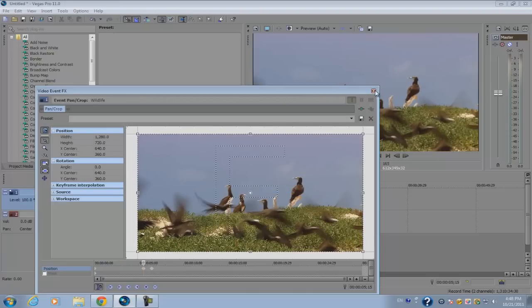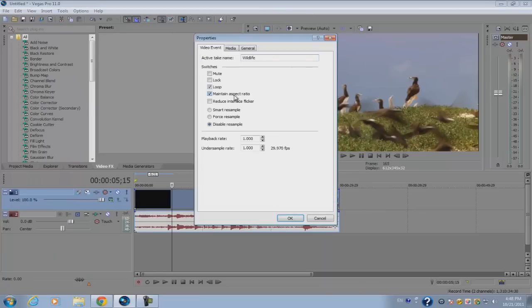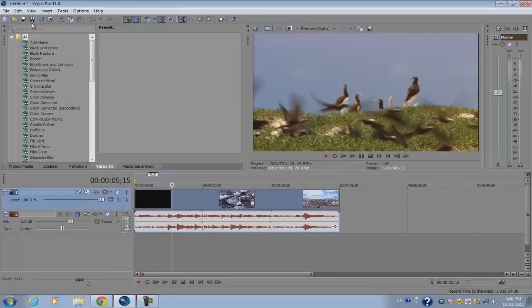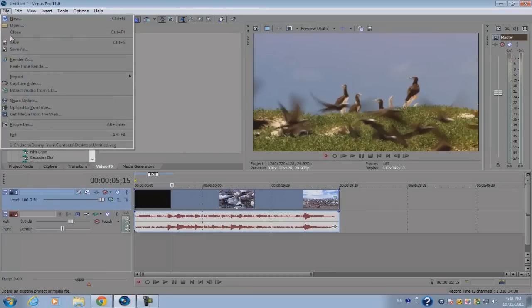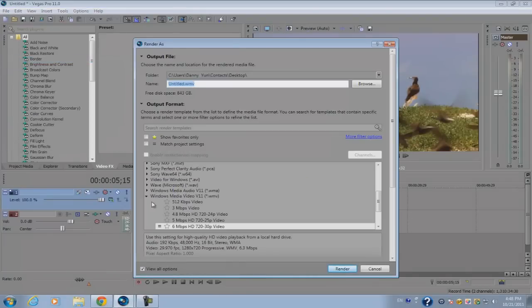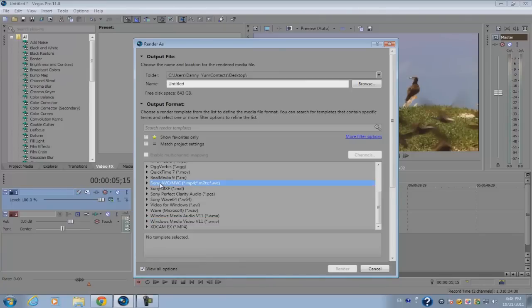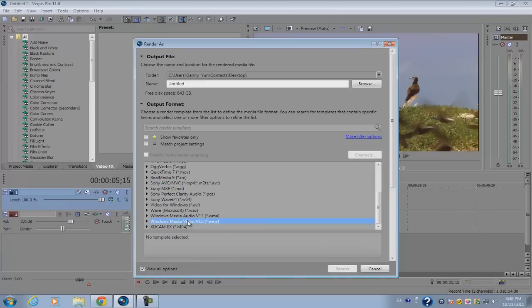Now go to file, render as. The file format we're gonna be rendering today is Sony AVC and Windows Media Video V11. I'm going to teach you how to render in Sony AVC first.